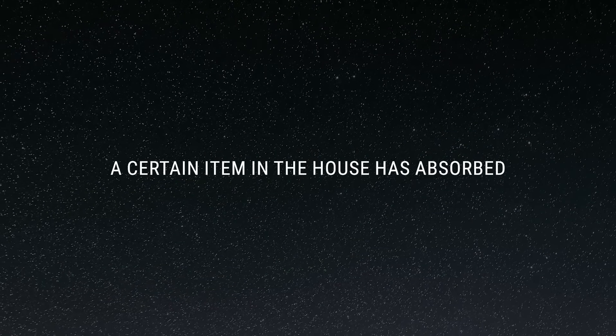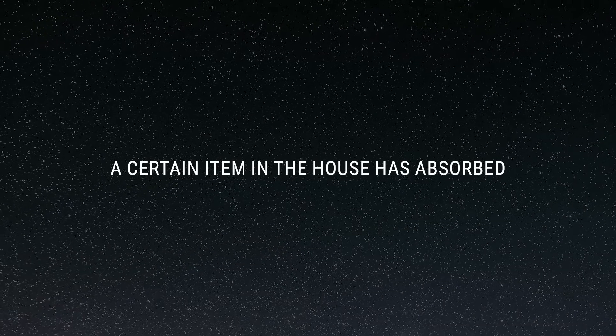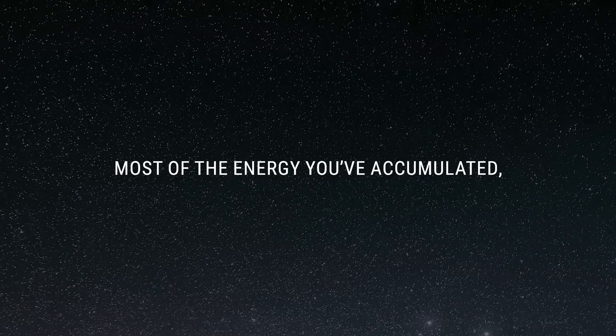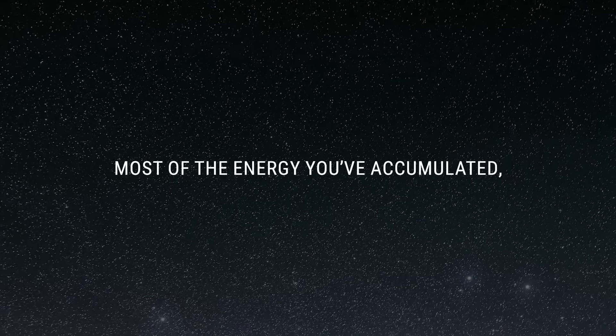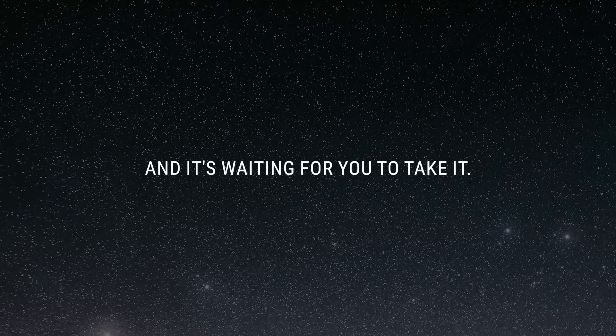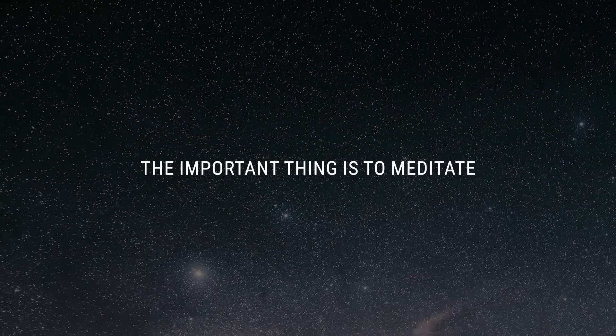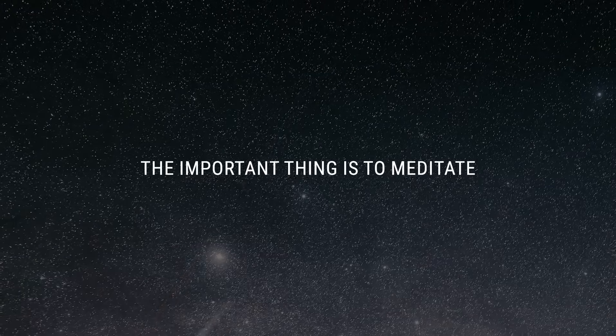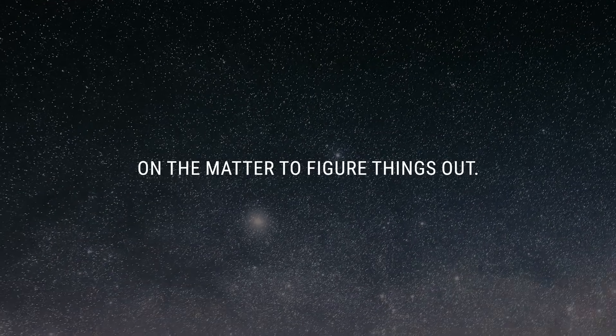A certain item in the house has absorbed most of the energy you've accumulated, and it's waiting for you to take it. As for what the item is, the important thing is to meditate on the matter to figure things out.